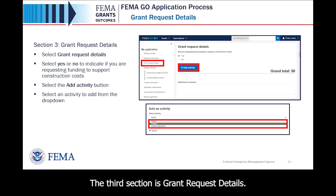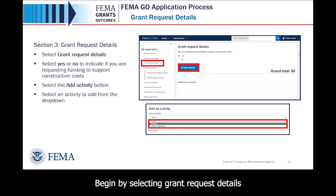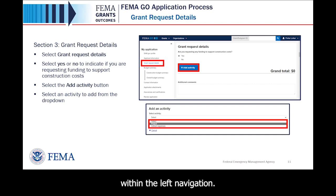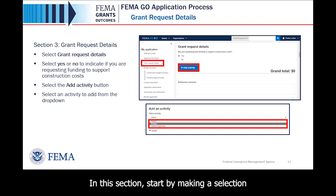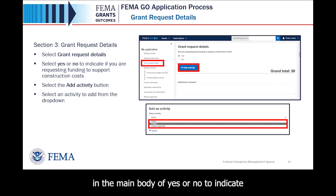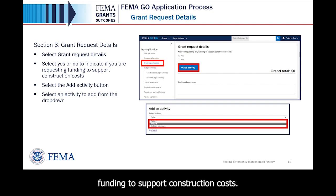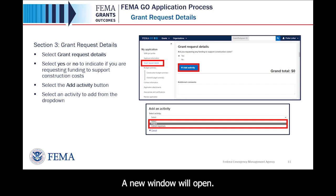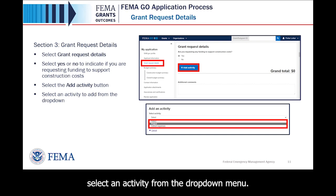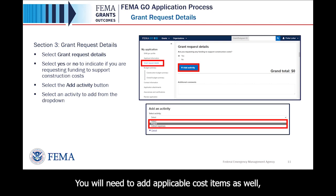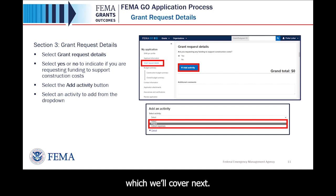The third section is Grant Request Details. Begin by selecting Grant Request Details within the left navigation. In this section, start by making a selection of Yes or No in the main body to indicate if you are requesting funding to support construction costs. Then select the Add Activity button. A new window will open where you can select an activity from the drop-down menu. You will need to add applicable cost items as well, which we'll cover next.